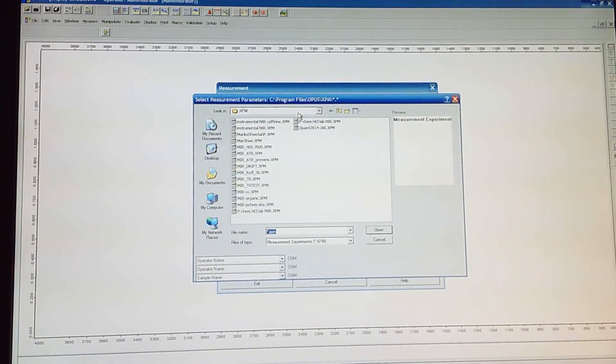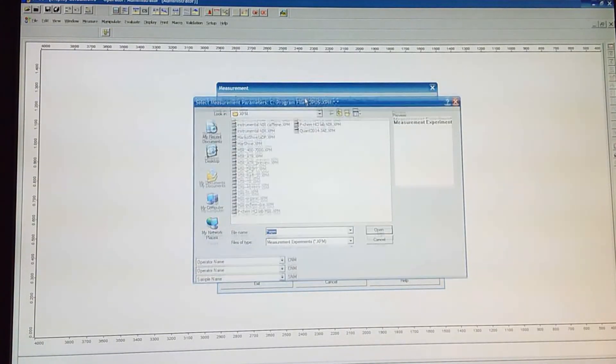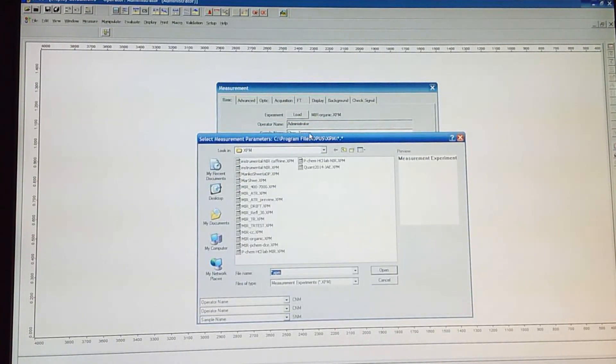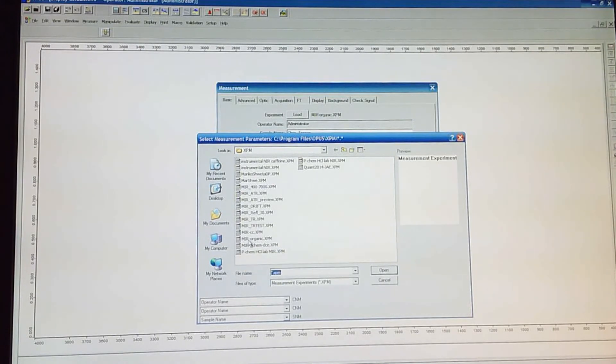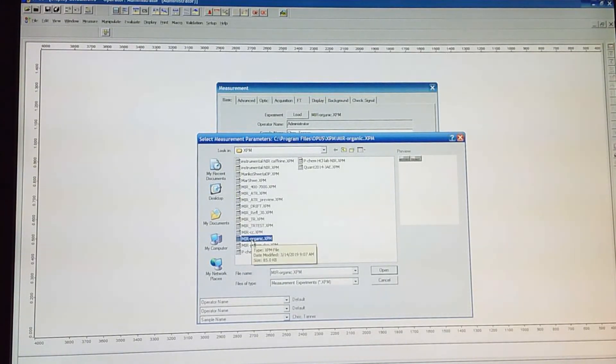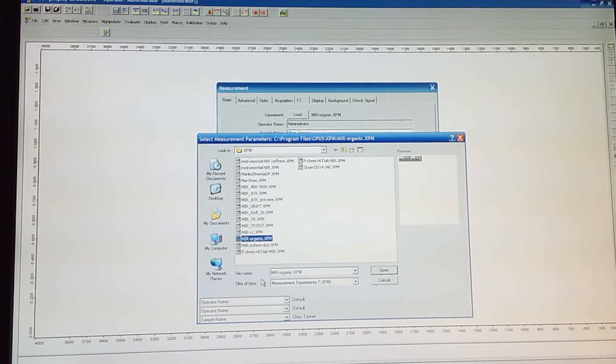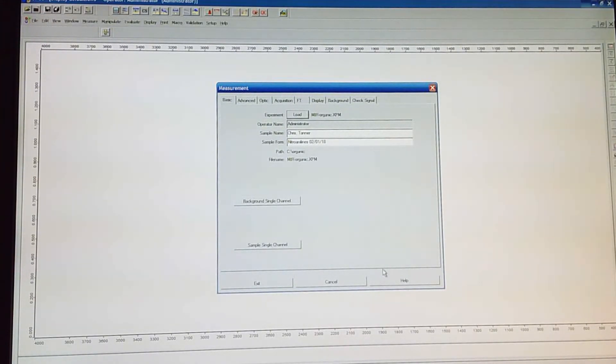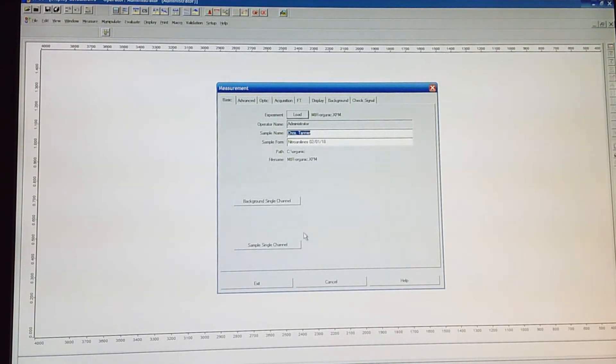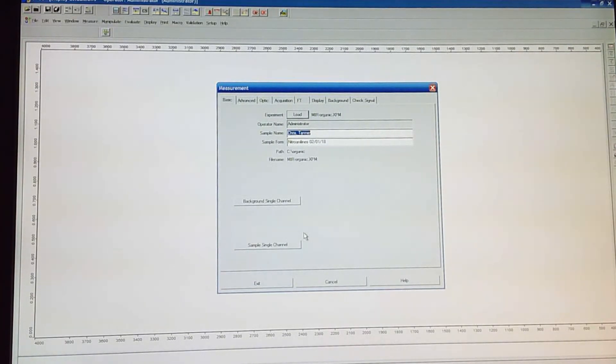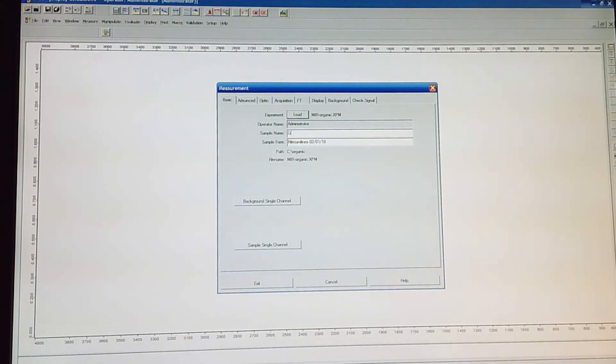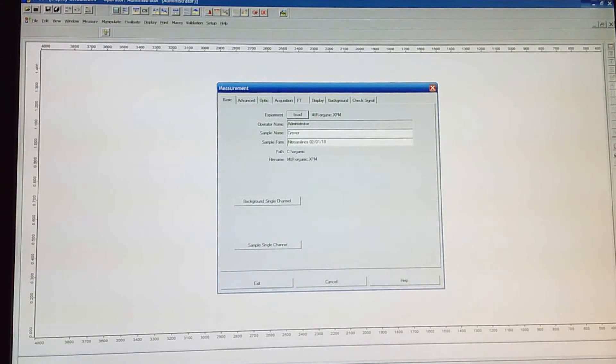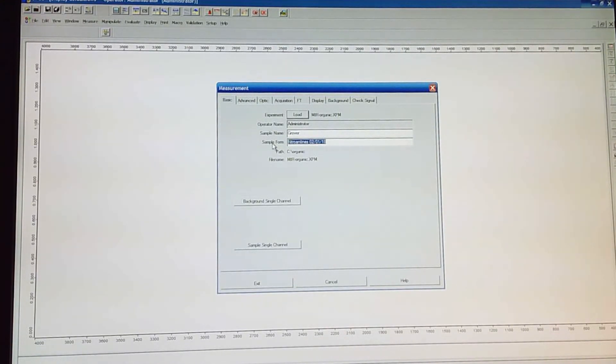If we want to load an experiment, we click load and the protocol recommends MIR organic. M-I-R organic. And we can hit open. So now that those instrument settings have been stored. If we want to change the sample name, we can do that. So suppose we want to change the sample name, we'll use Grover as our sample name. And sample form, liquid Grover.